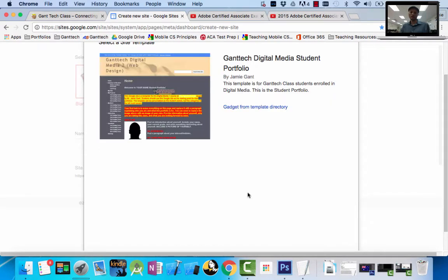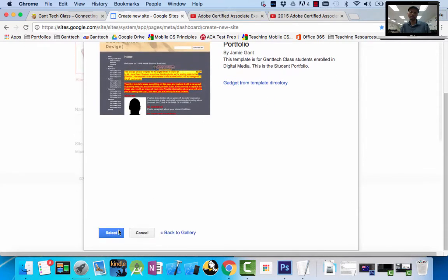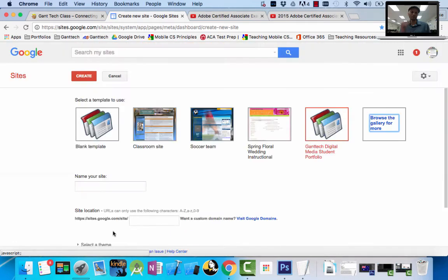Let's do digital media. This is my digital media one, two, and three students — that's my Photoshop, my Dreamweaver, my Flash students. So I'm going to select this. You can see this template is for Gantek class students enrolled in digital media. This is an example of the portfolio. I'll go ahead and push Select. You can see now it says Gantek Digital Media Student Portfolio.